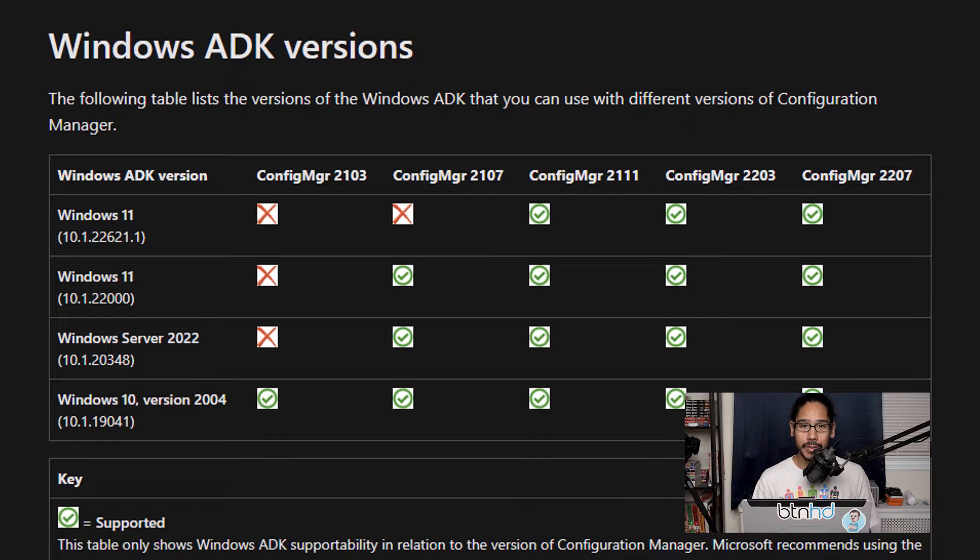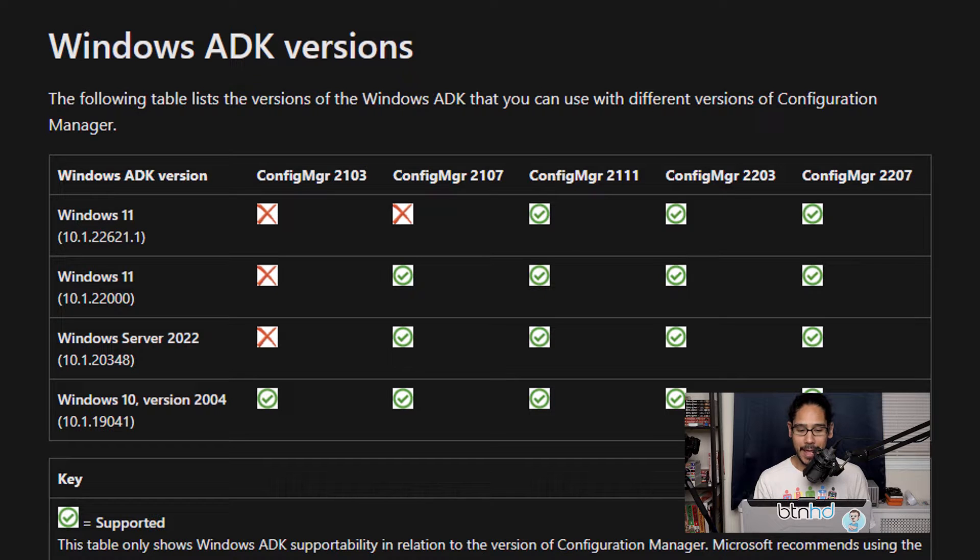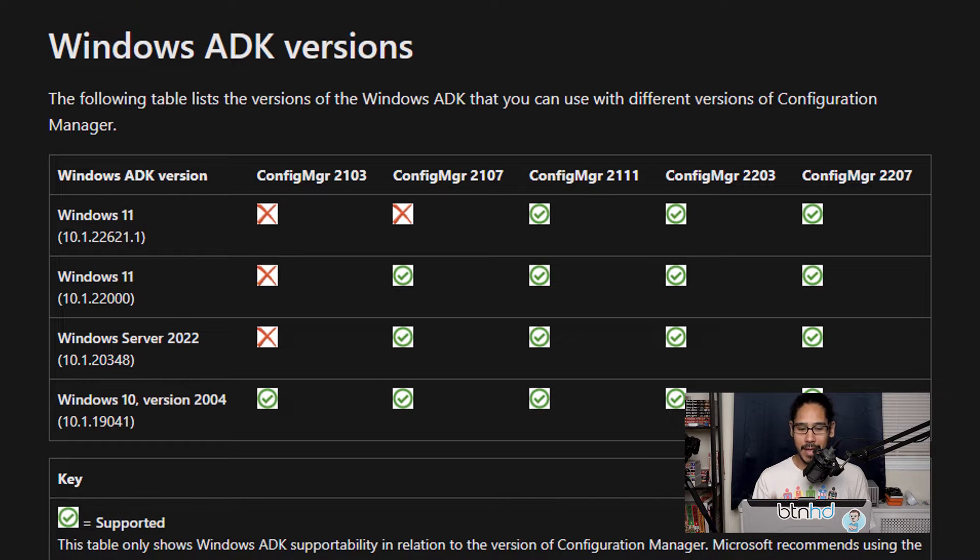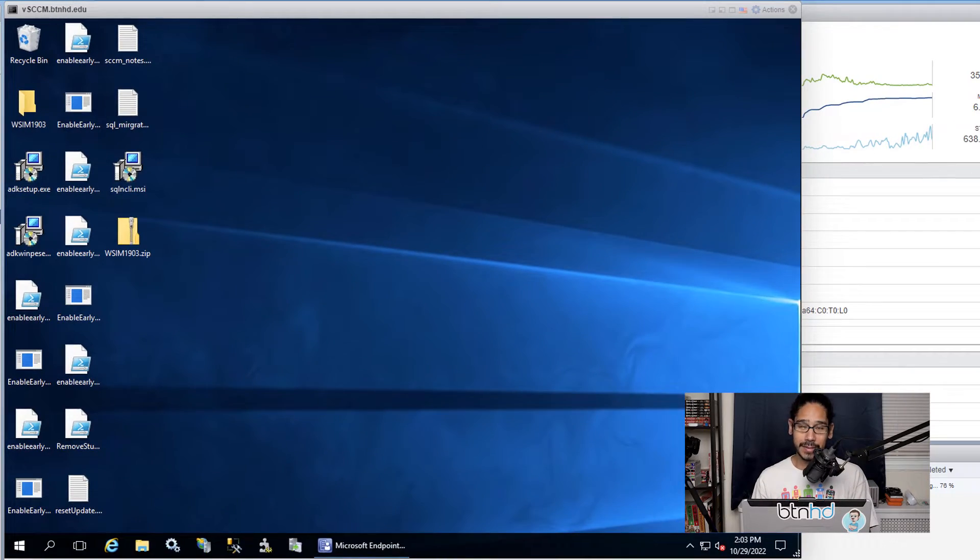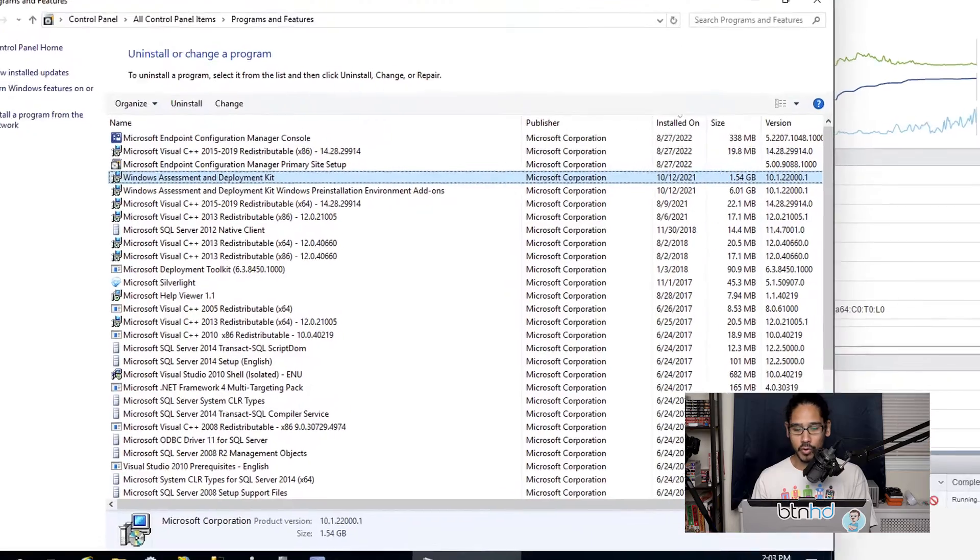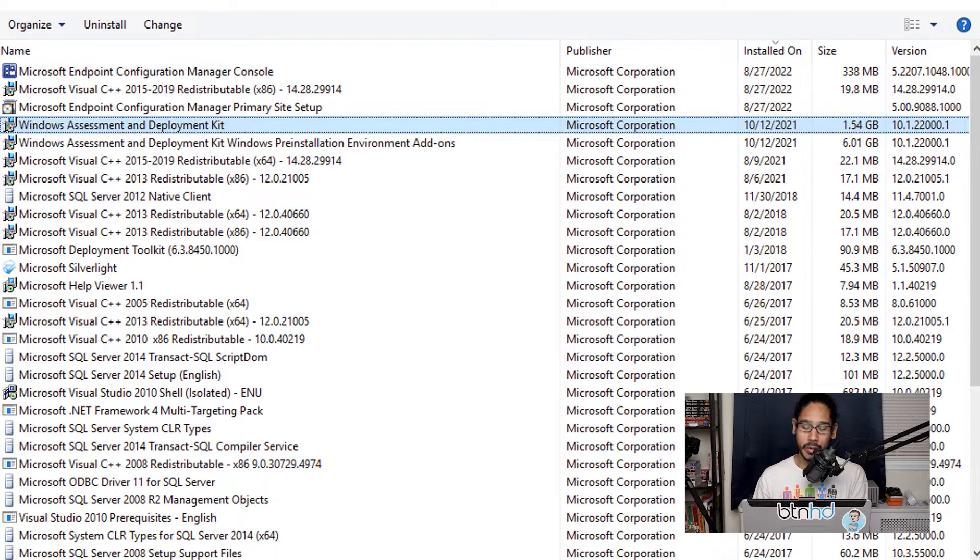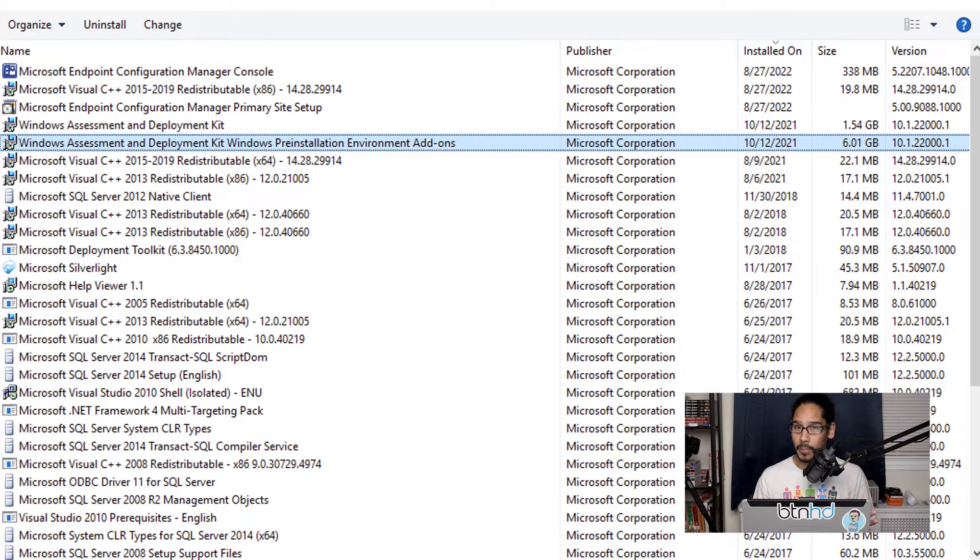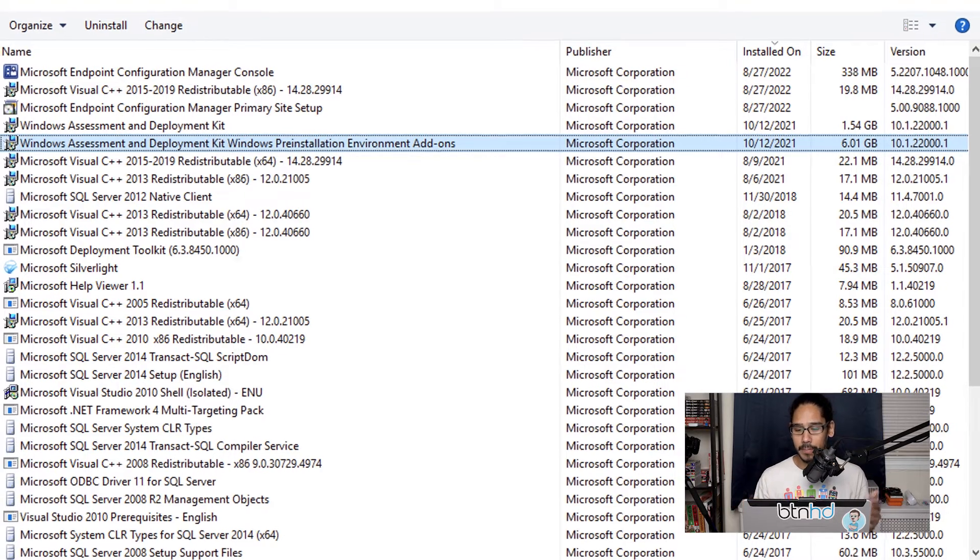The first thing that we need to do is make sure that you are running the latest Windows ADK. Right now Windows 11 only supports two versions of Windows ADK, which is 22000 and 22621. Within my SCCM server, if I go inside the control panel, I'm actually running Windows ADK version 22000 and Windows PE 22000, so I'm good to go. Eventually I might have to upgrade to the latest one, but the version that I'm running right now is good.